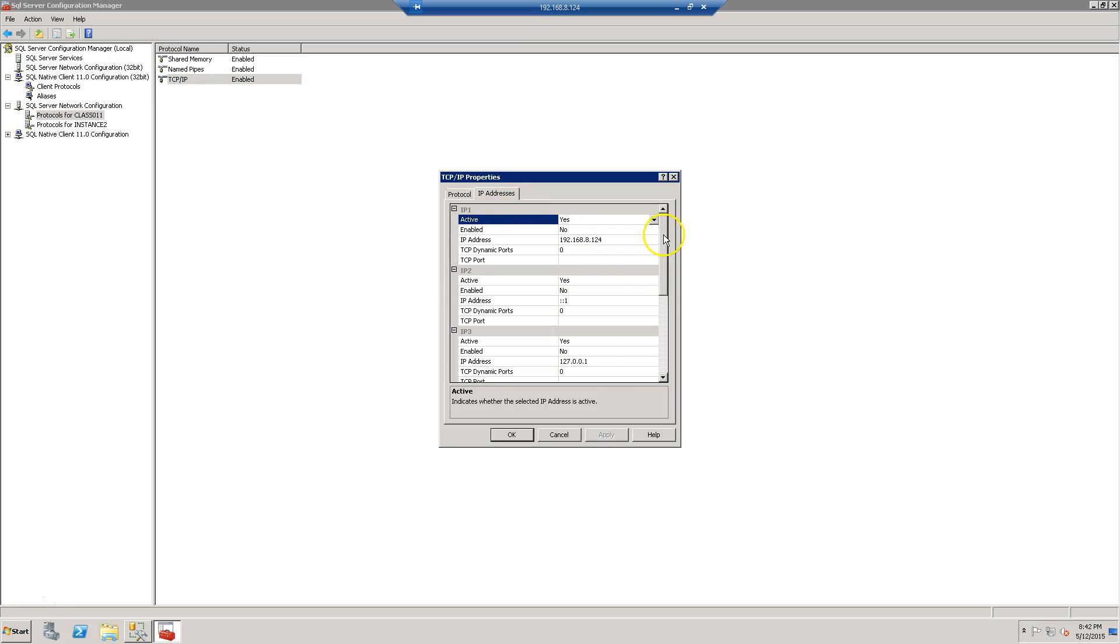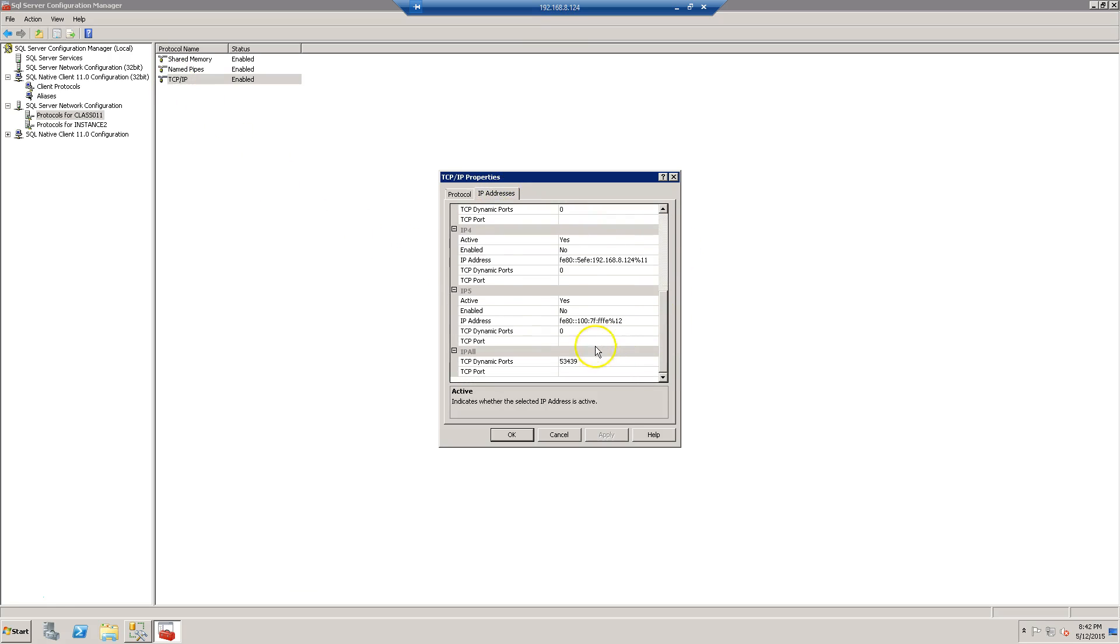I'm going to scroll down toward the bottom. I see there's a port there, 53439. I'm going to copy that.